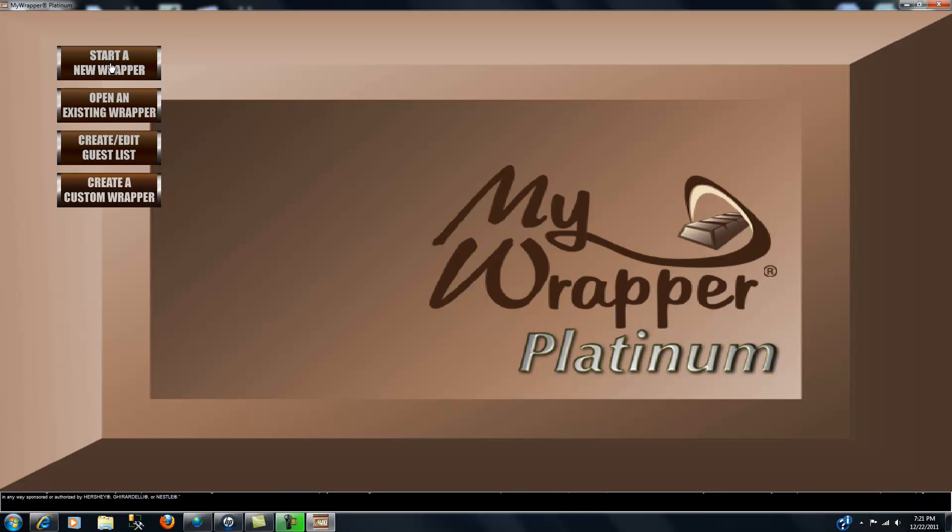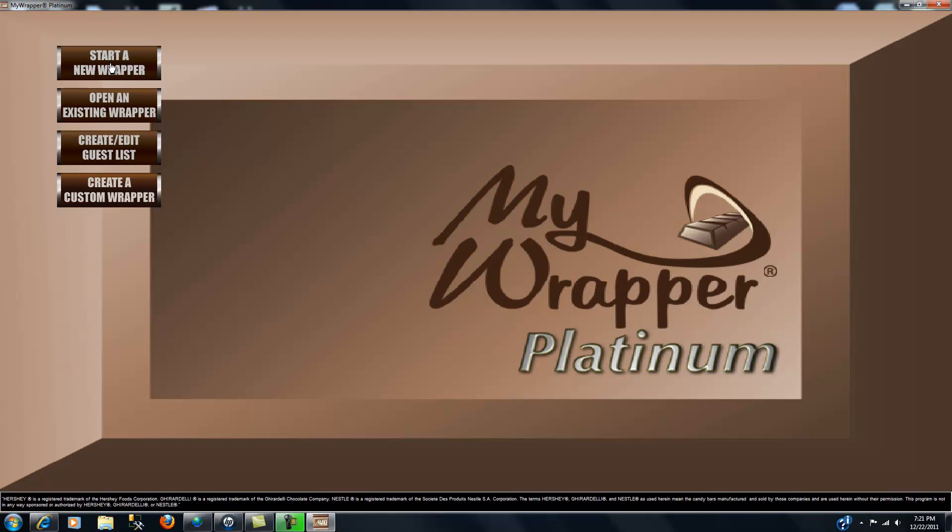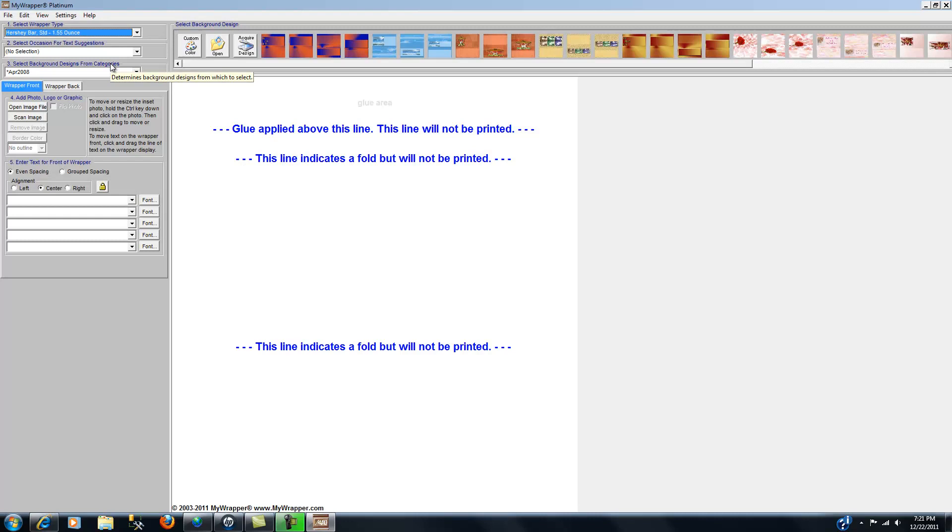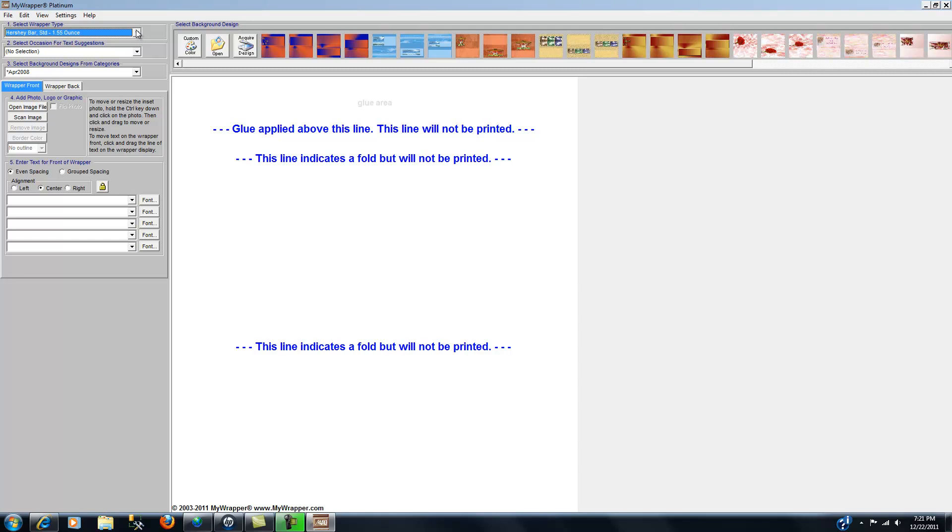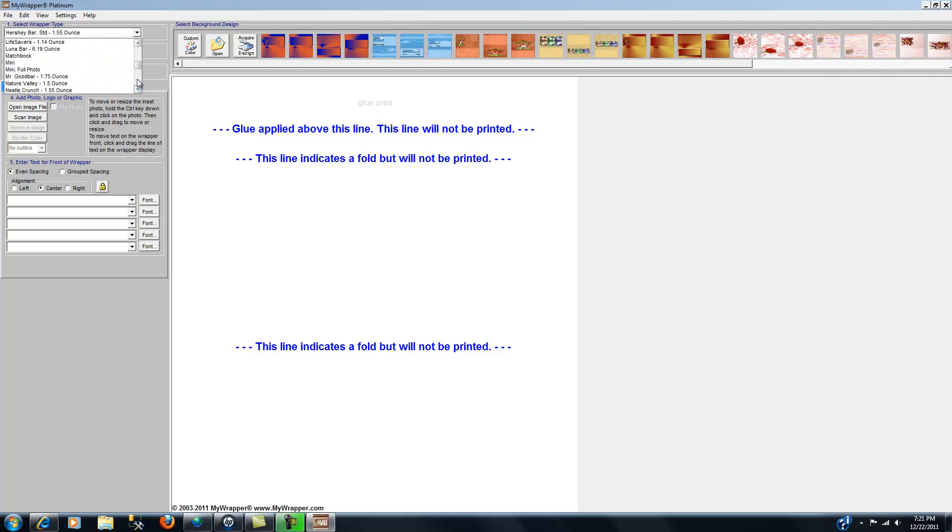So let's see if now we can go back—we'll minimize this for the moment and we'll click on start a new wrapper. By the way, it is necessary that you close the window like I did on the design screen to get back to this screen, because when we reopen that it reinitializes all of the wrapper types and other things that may have been changed. So now if we scroll down we should find that wine label near the very bottom, and there it is.